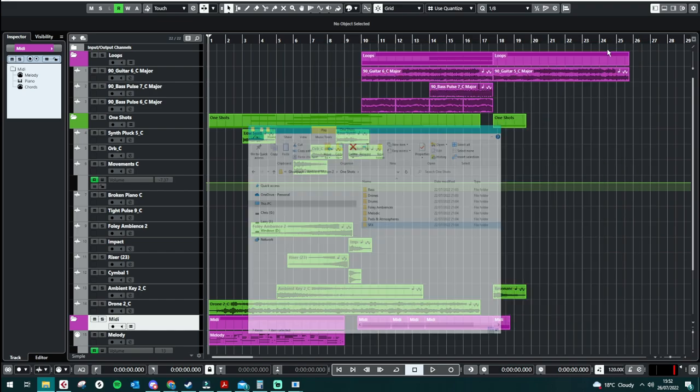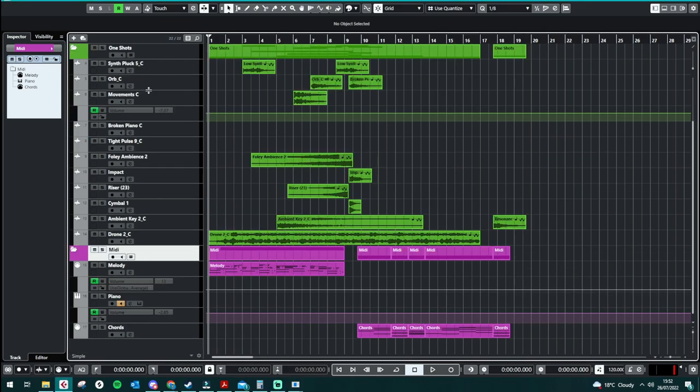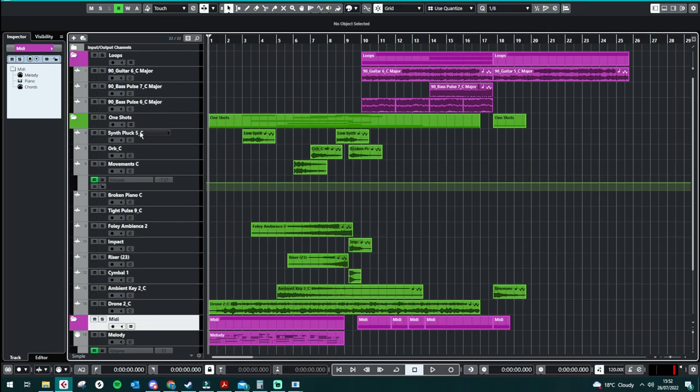So we're going to have a quick listen to this now, which is a combination of all the different categories including one-shots, midis, and loops.